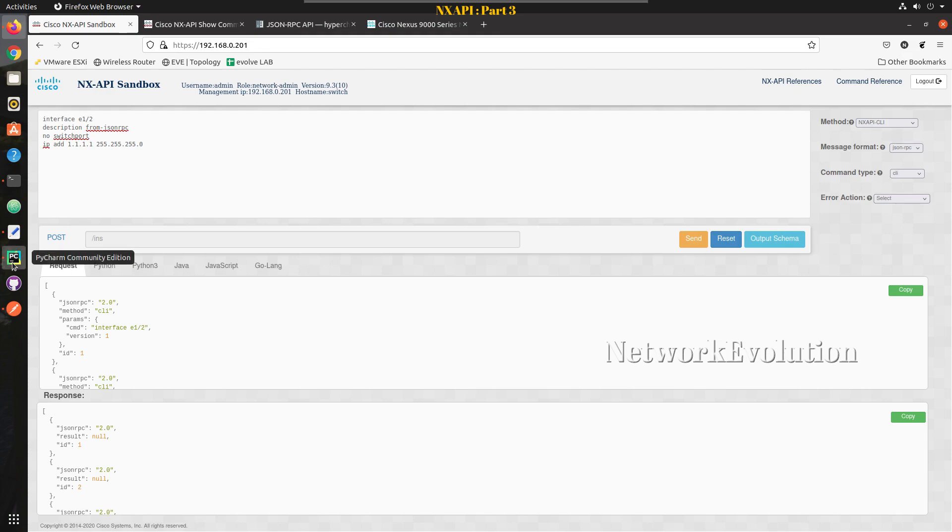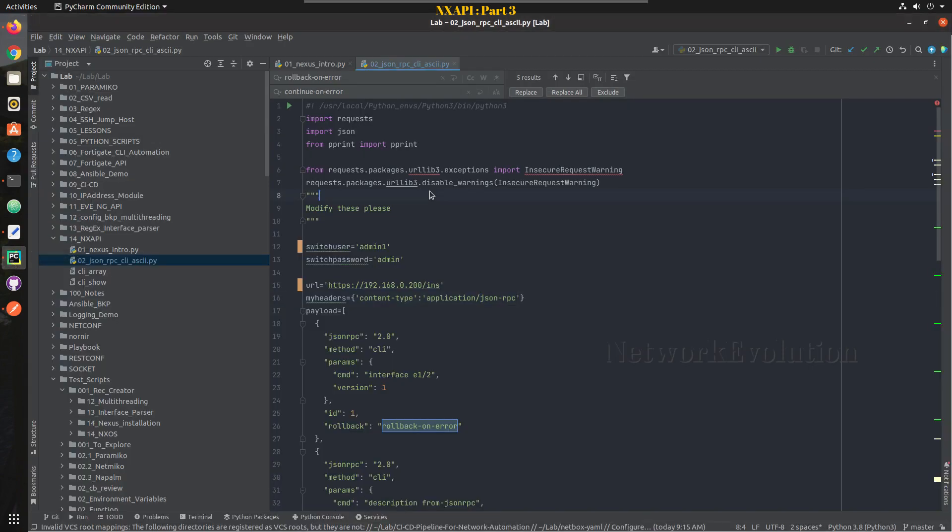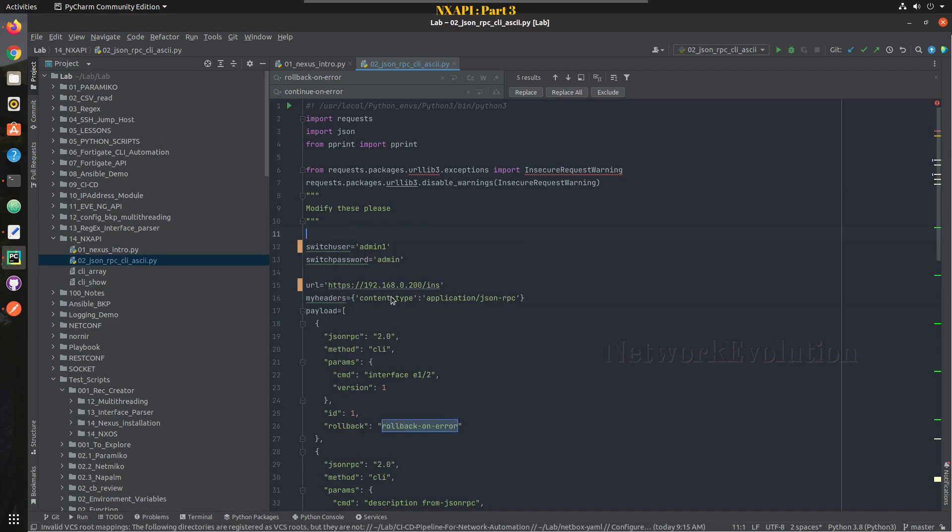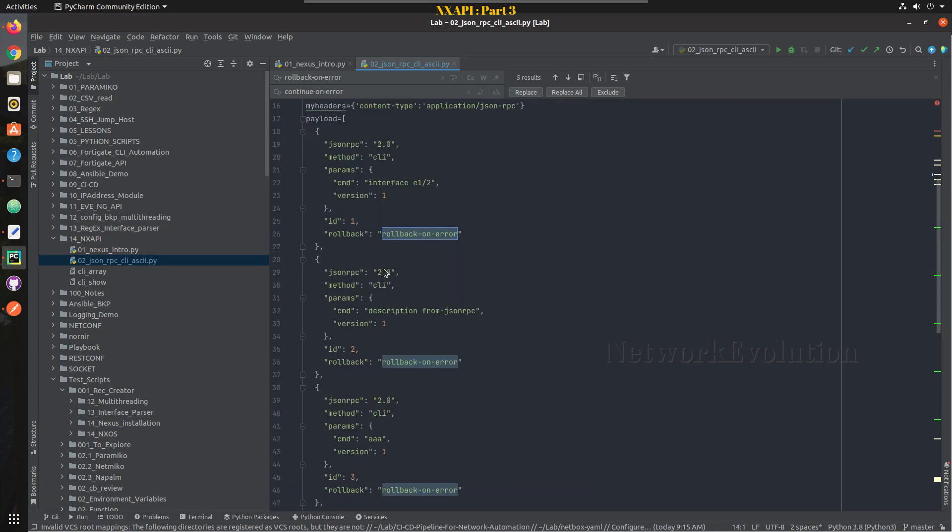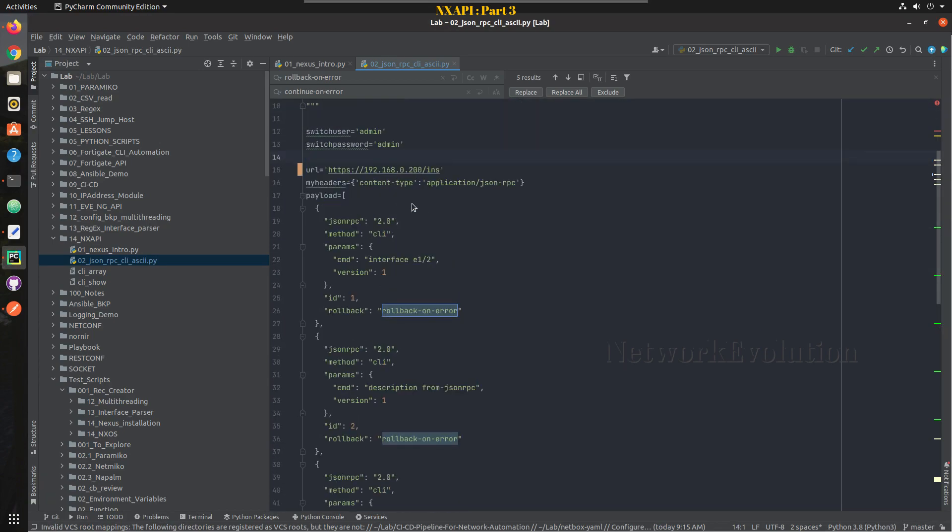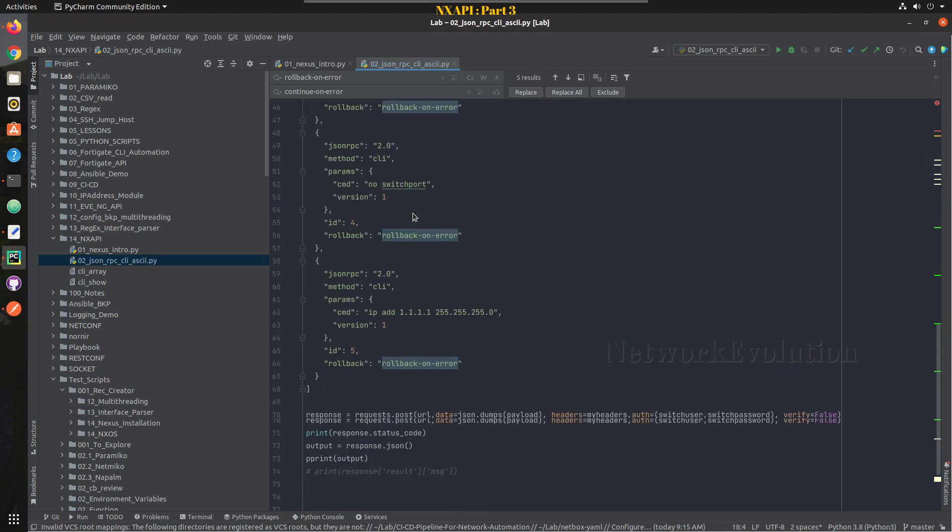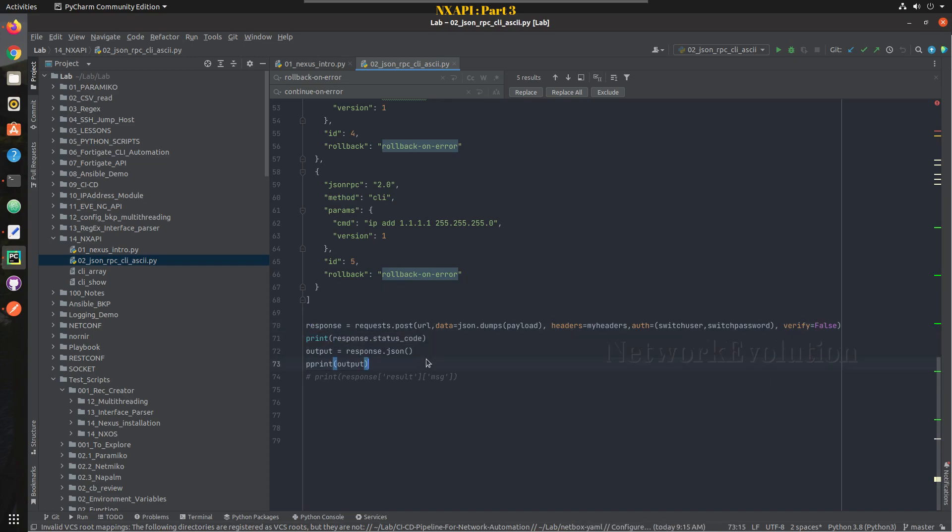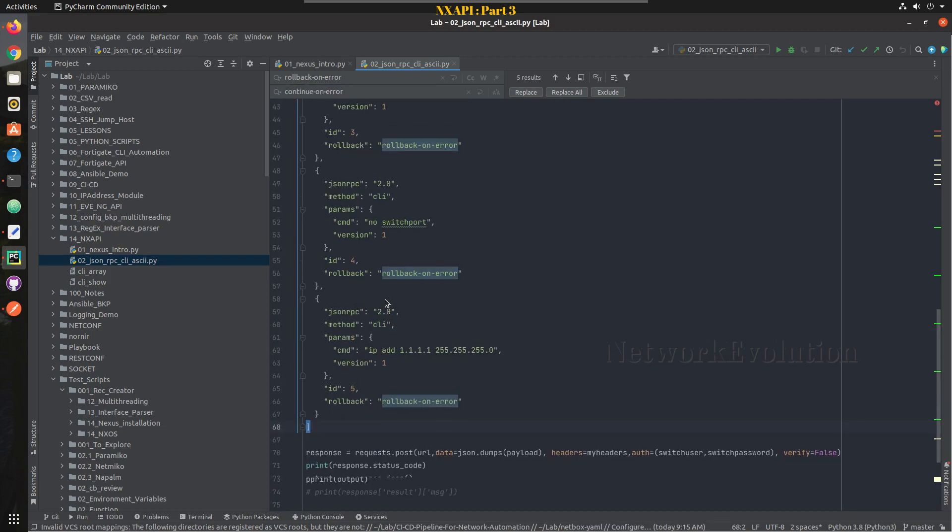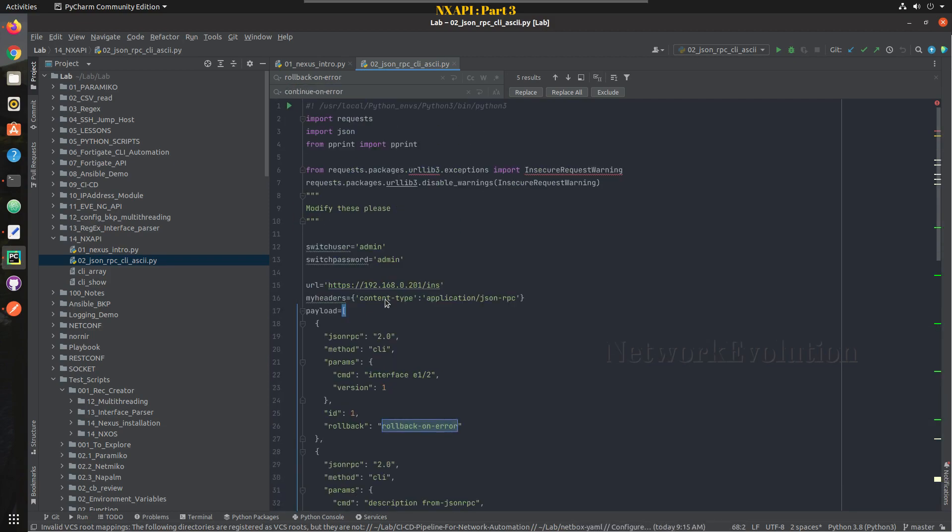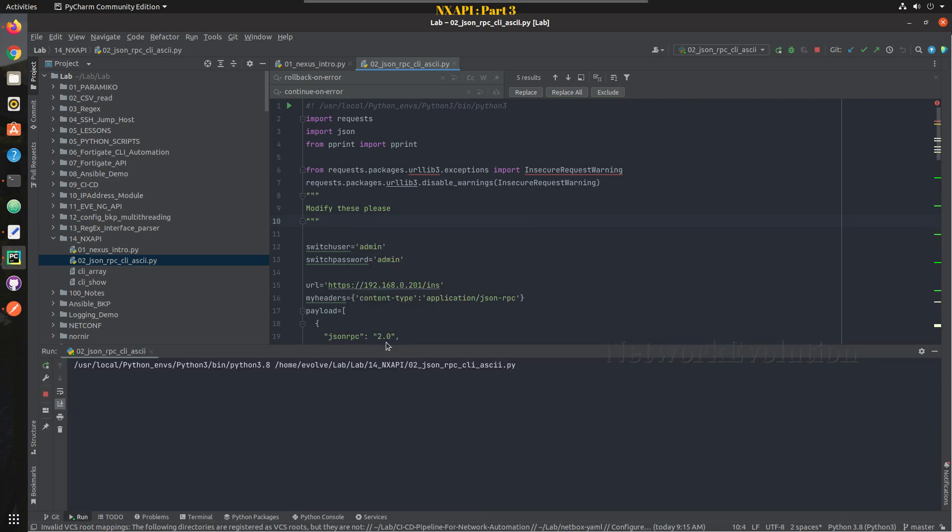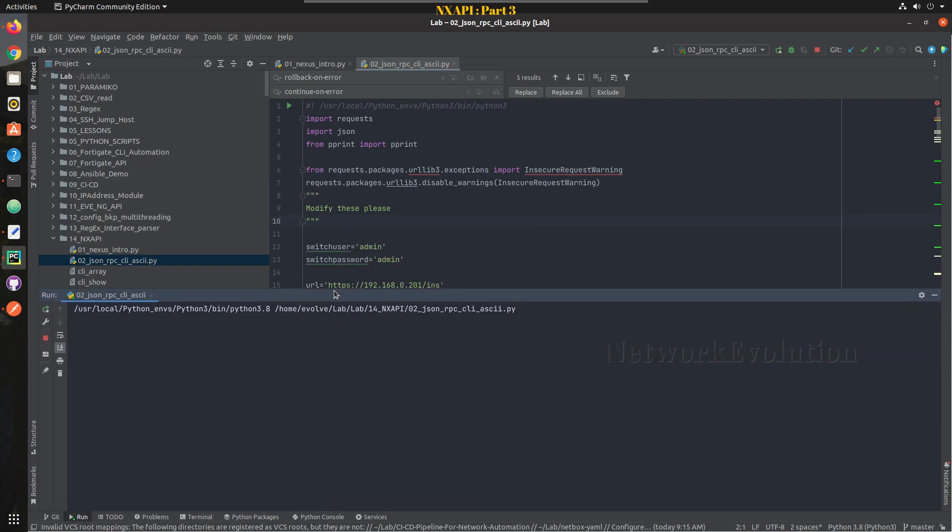So here I'll run this script, the previous script. I'll give the correct credential so I'm connecting to 0.201 the device IP, and I'm just printing output in JSON format. So here I'm just sending the configuration.